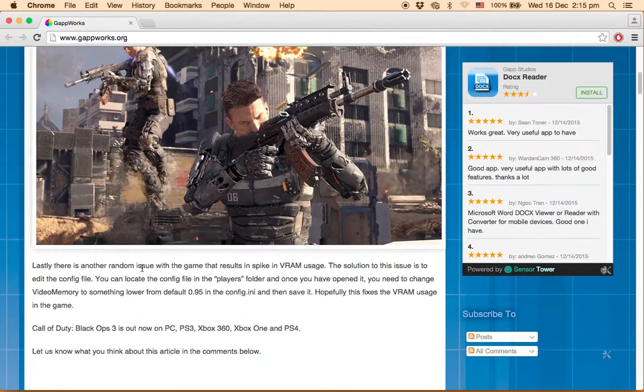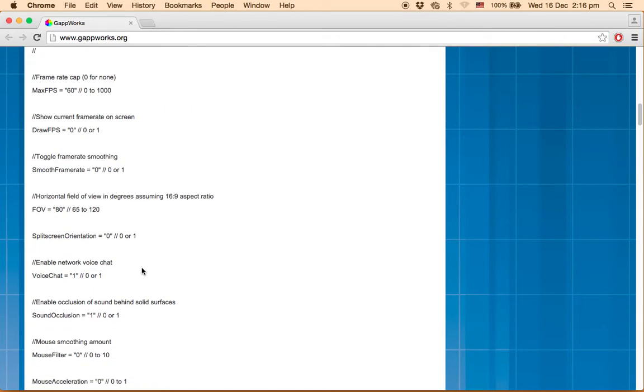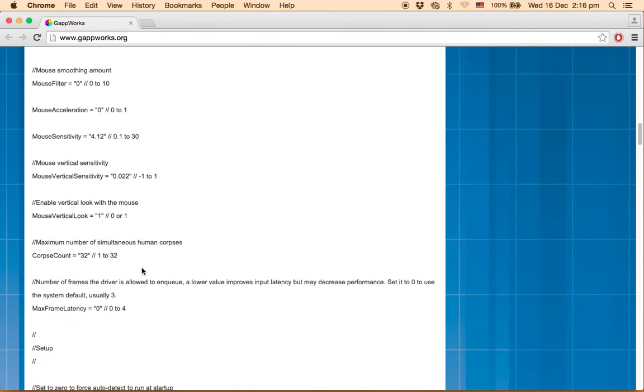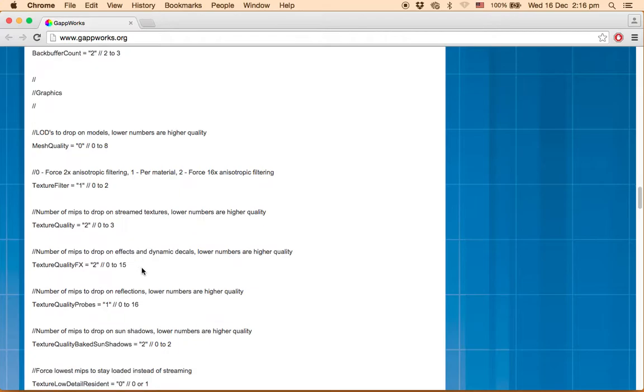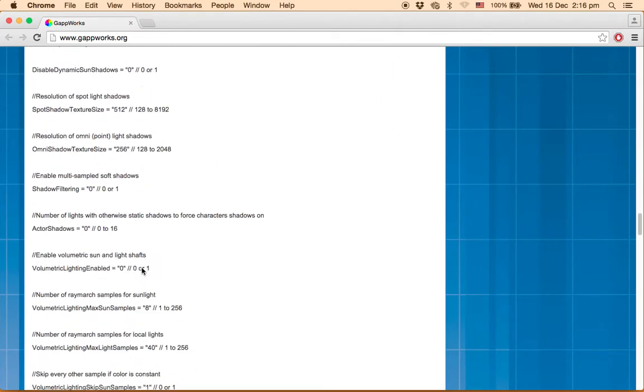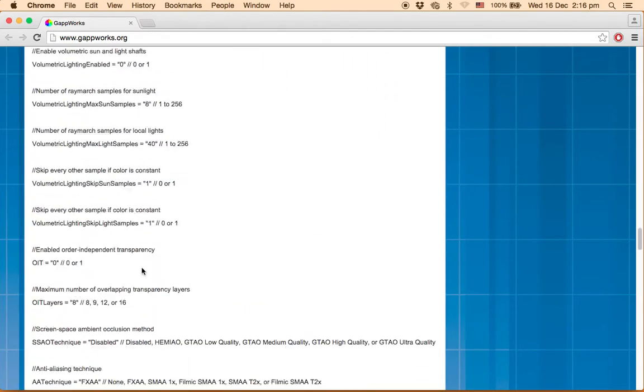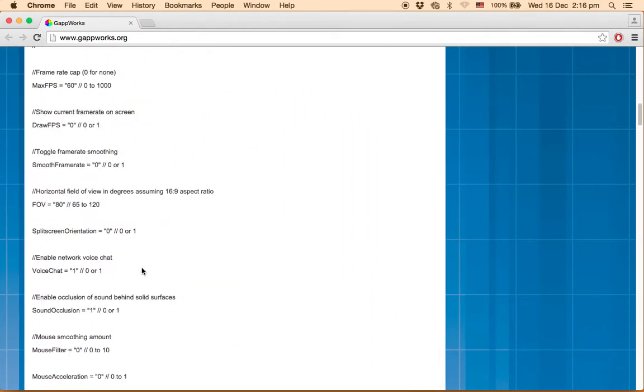Open your Steam folder. Under Steam you'll find SteamApps, Common, then Black Ops 3. Open Black Ops 3, find Players, and under Players you'll find config.ini. Copy the text from the link and paste it there.